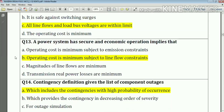Question number thirteen: a power system having secure and economic operations implies that operating cost is minimum subject to line flow constraints. Answer: option number B.